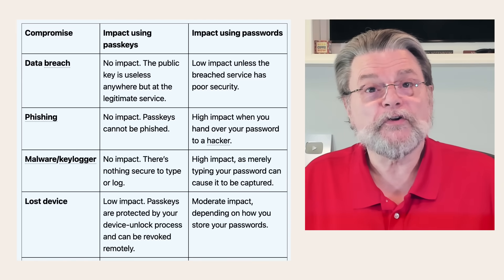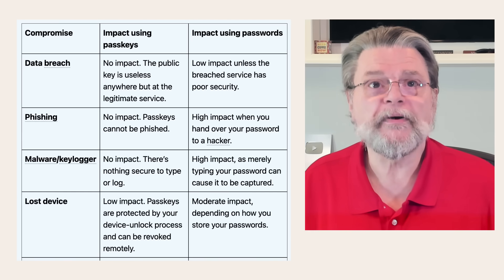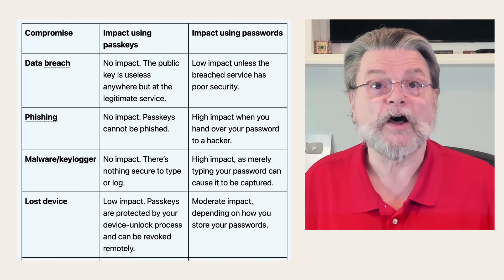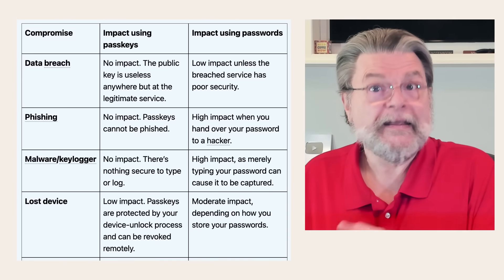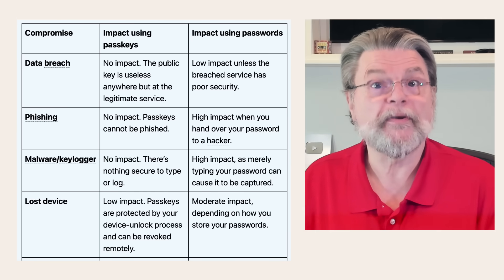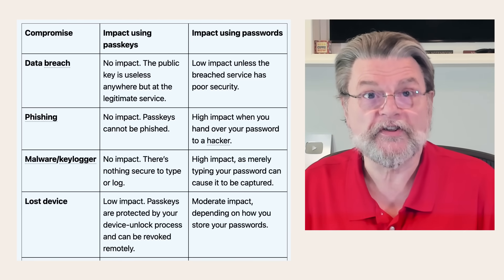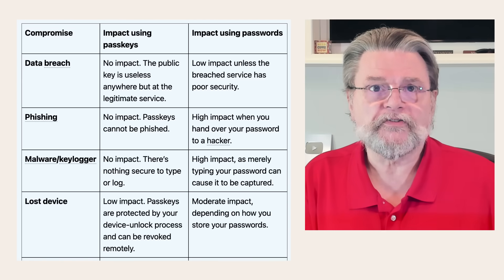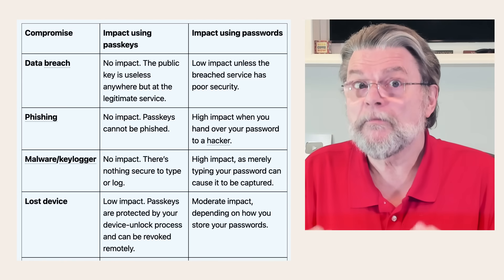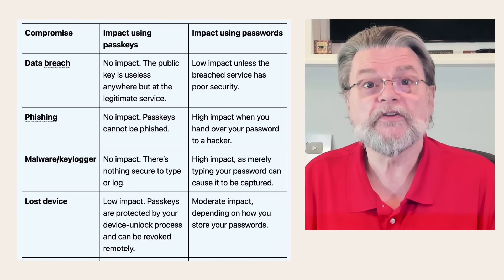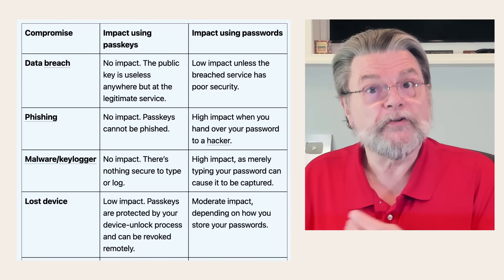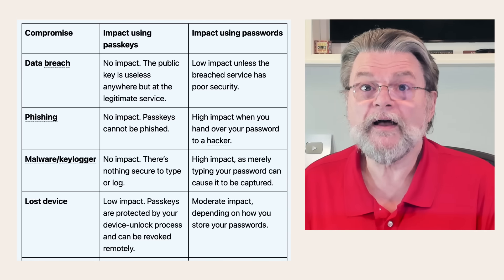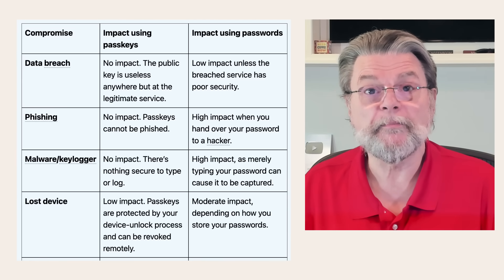Phishing. If you're using passkeys, there's no impact. Passkeys cannot be phished. Obviously, if you're using passwords, yeah, it's high impact if you happen to hand over your password to the hacker who has successfully phished you. Malware and keyloggers. Again, if you're using passkeys, there's nothing secure to type or log. So there's no impact. If you're using passwords, very high impact as merely typing your password could cause it to be captured.